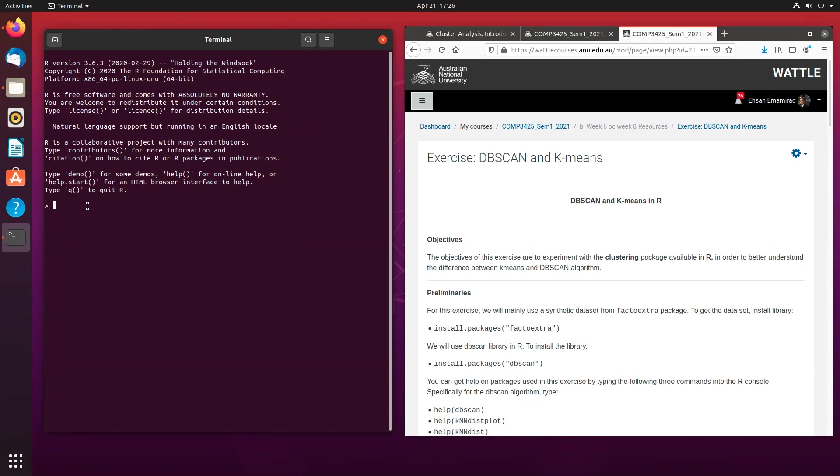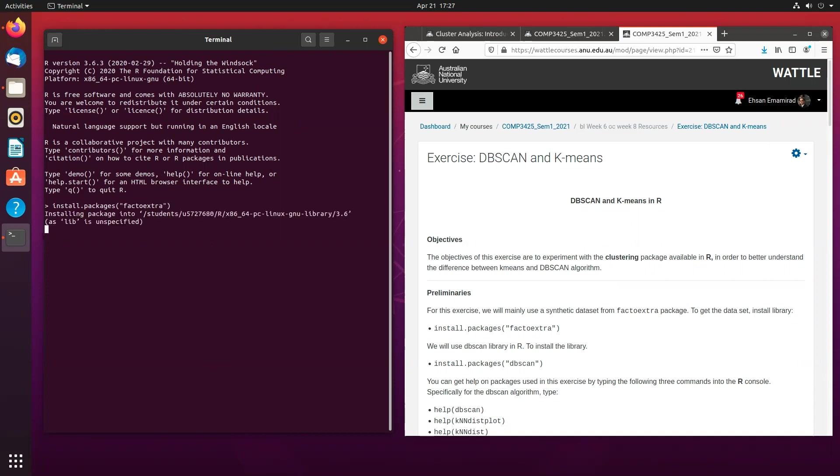So the first package is Factor Extra. And the second package is called DBSCAN because obviously we are going to be using the DBSCAN method.